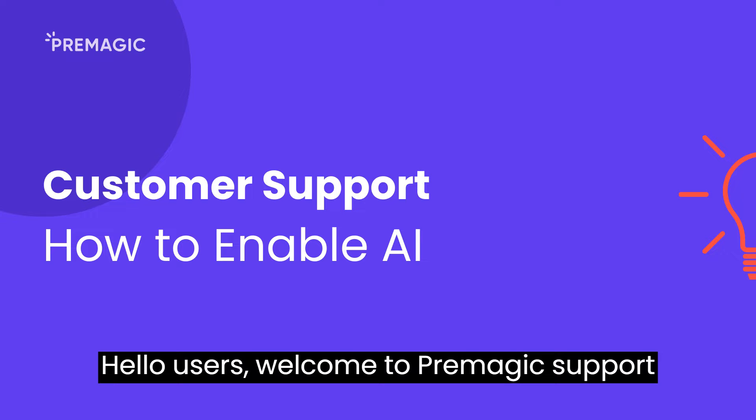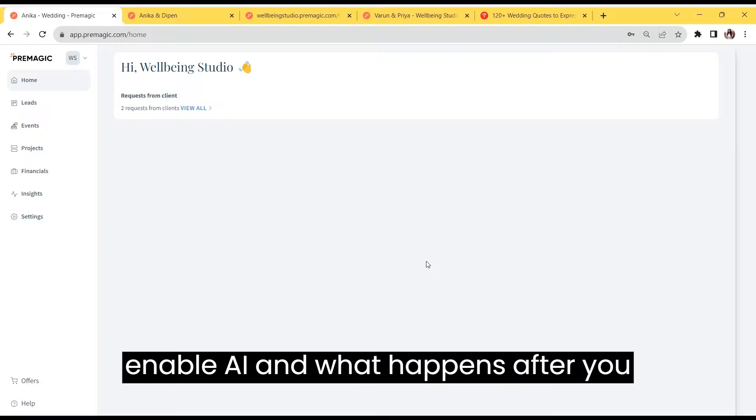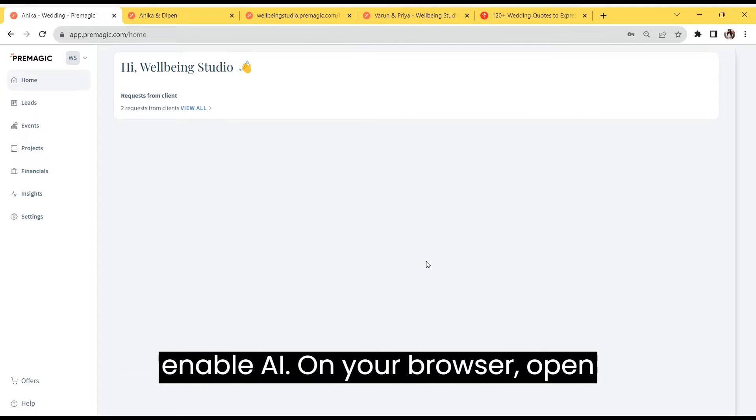Hello users, welcome to Premagic support. In this video, we'll show you how to enable AI and what happens after you enable AI.